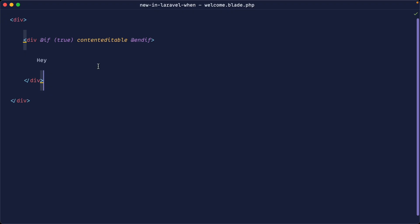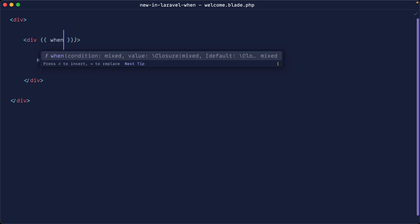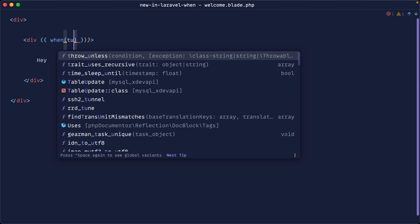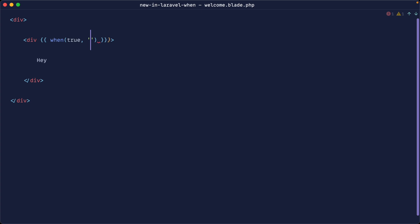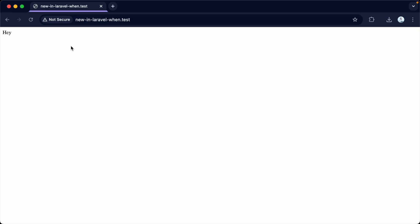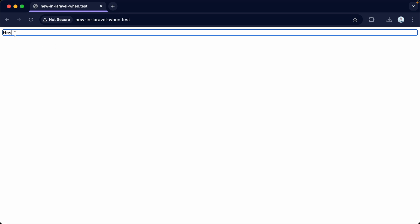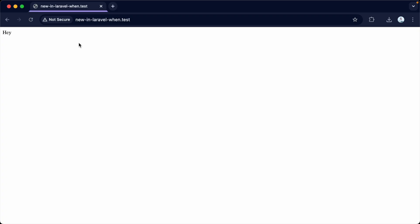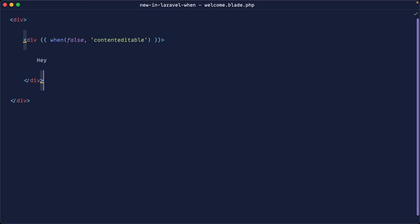But with the when helper, this is a little bit more convenient. So what we can do in here is we can directly use the when helper, say true. And then we can just directly pass the content editable value into here. So if we hop back over, sure enough, this is editable. And if we change this to false, then that goes and we can't edit that content.